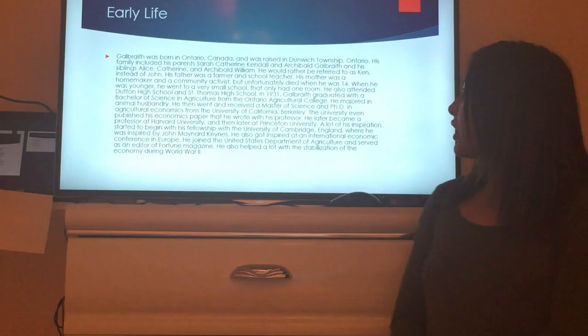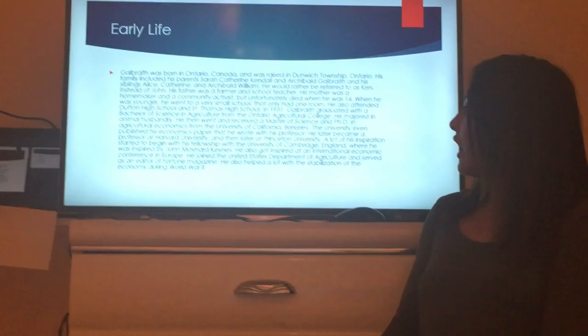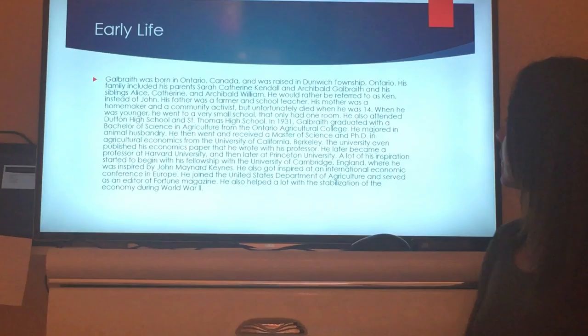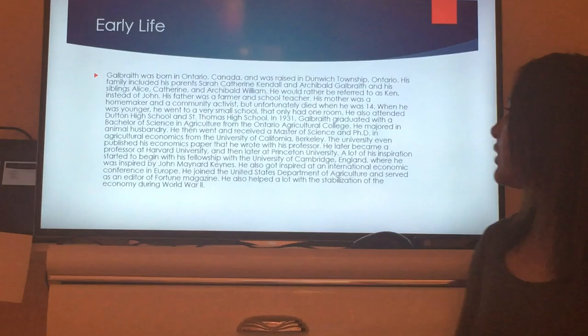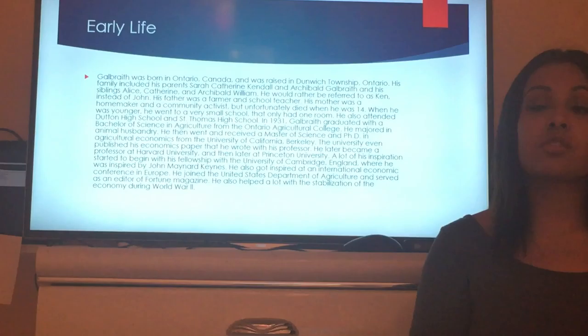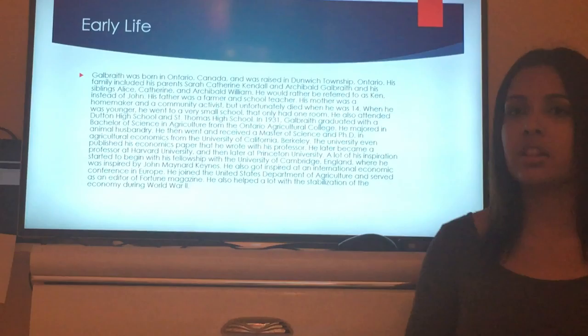In 1931, Galbraith graduated with a Bachelor of Science in Agriculture from the Ontario Agricultural College, majoring in animal husbandry. He later received a Master of Science and a PhD in Agricultural Economics from the University of California, Berkeley. While there, the school even published one of his economics papers, which he had collaborated on with one of his professors.